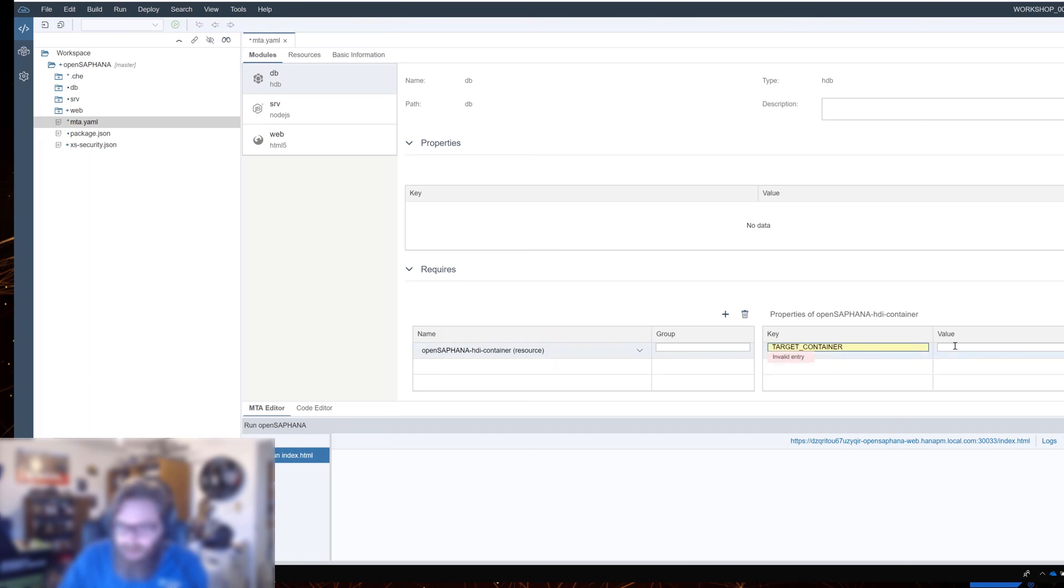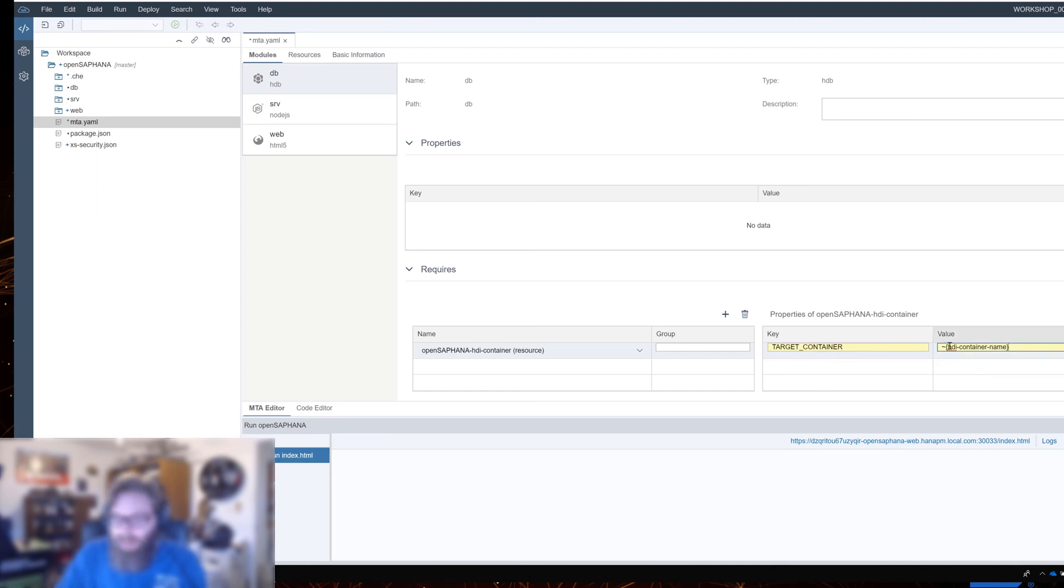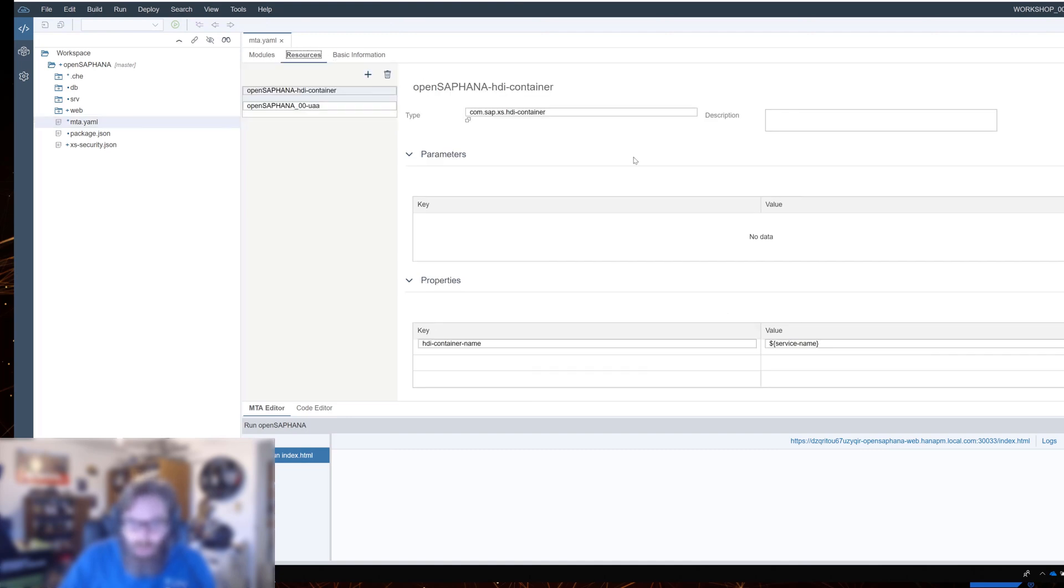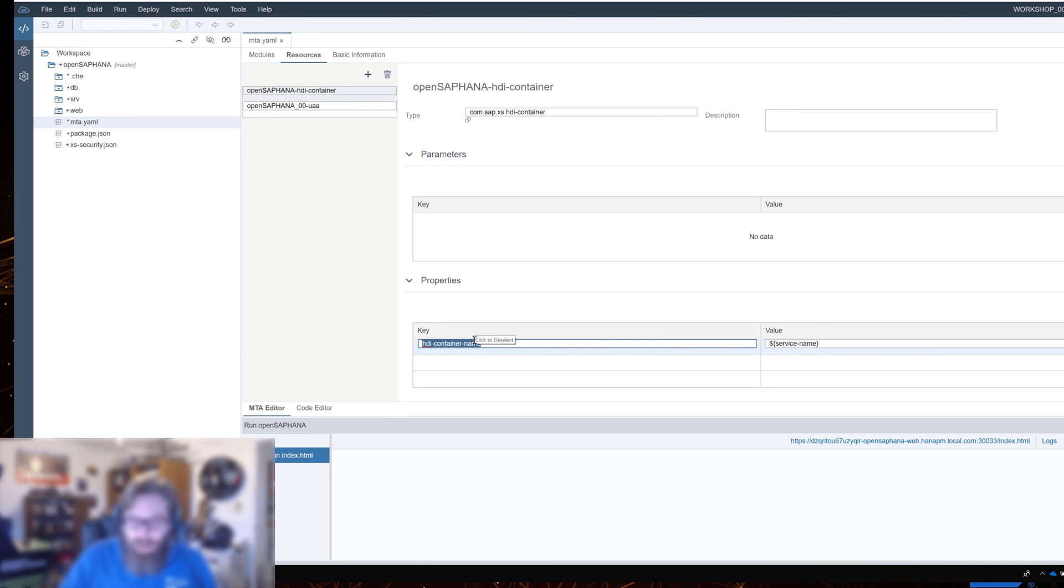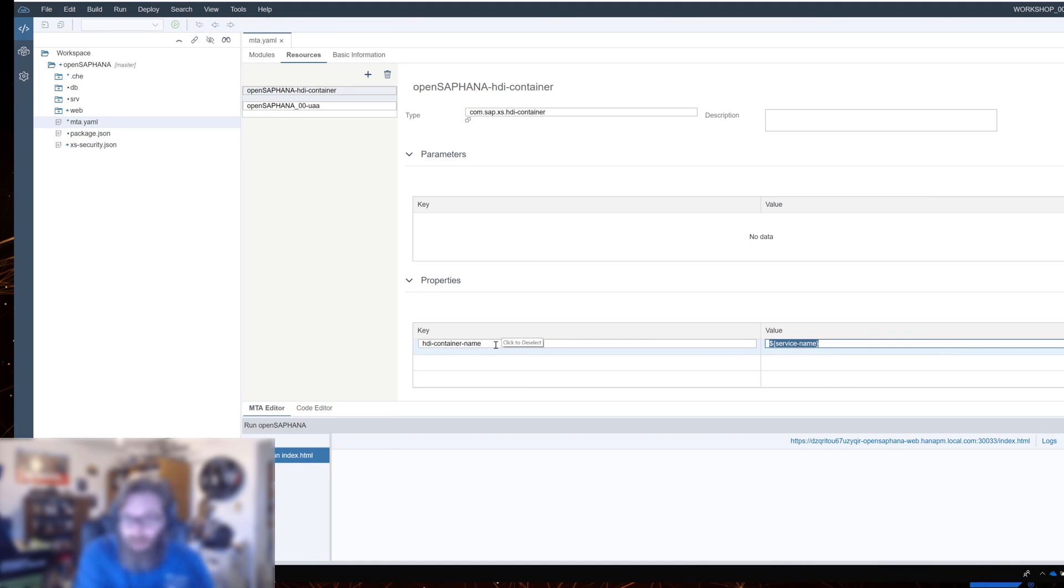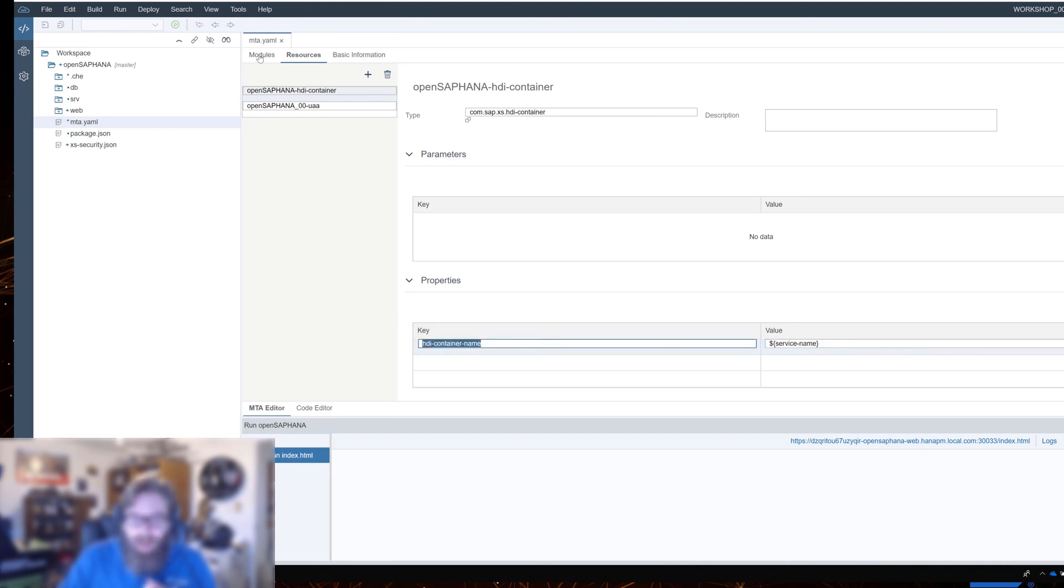We do that by coming here to the configuration and create a property here. I'll add a property named target container. And then HDI container name. This is a variable that will contain the actual name. We don't want to hard code the actual resource name. That would be bad because that could change. When the resource was created, the wizard also created a property which becomes one of these variables that we can use elsewhere.